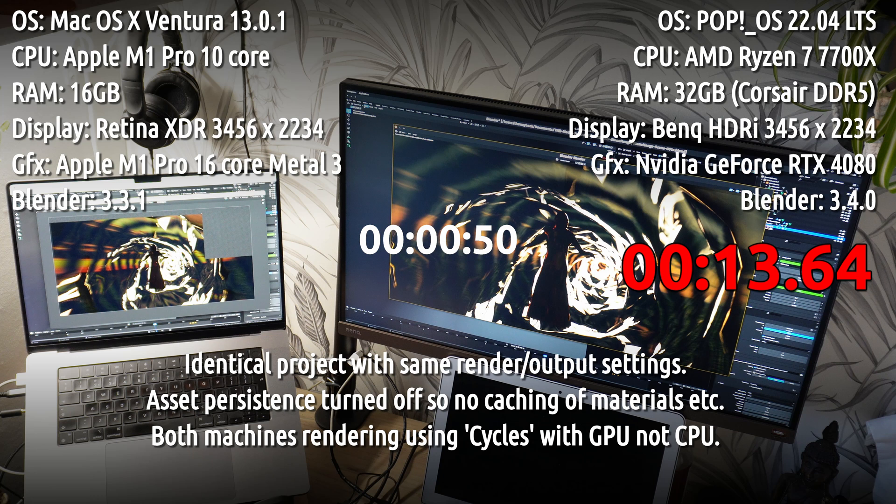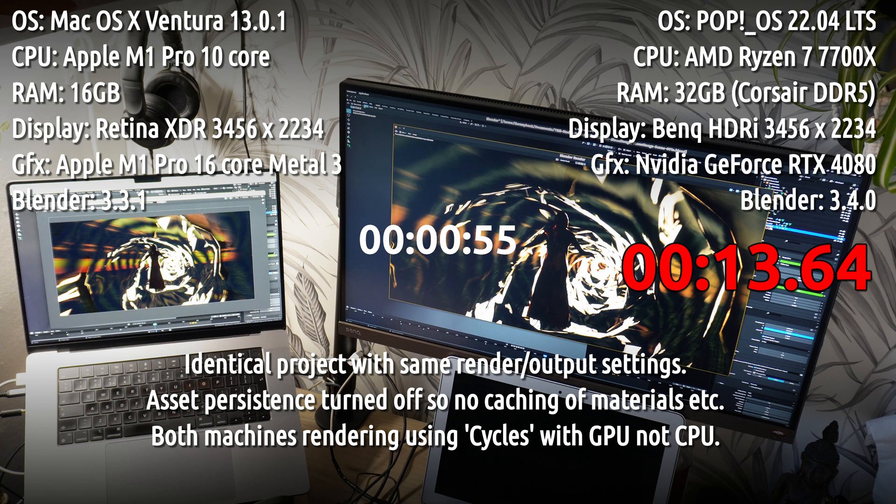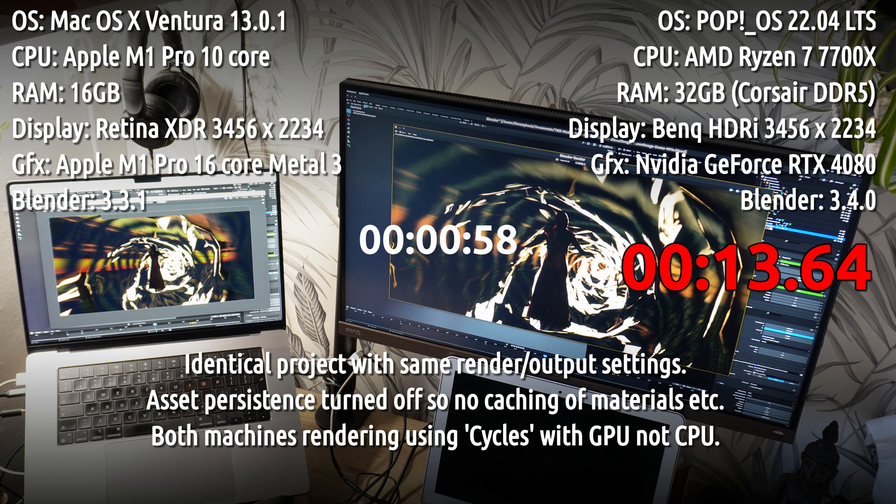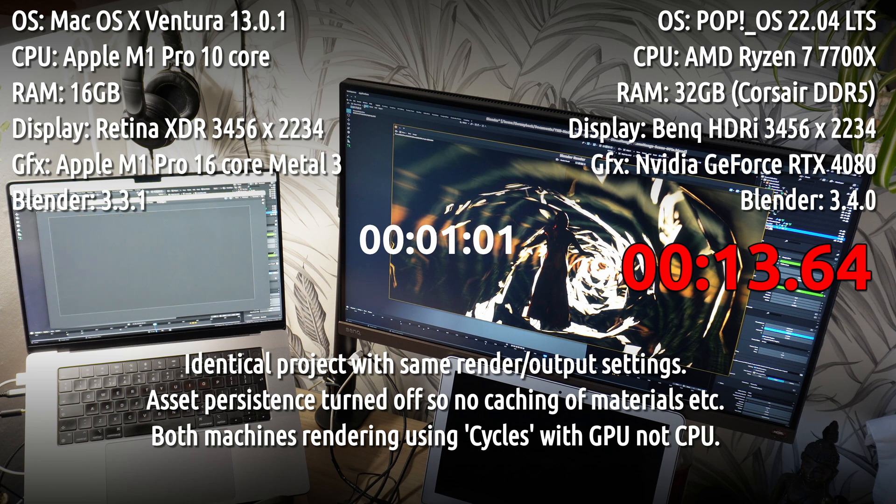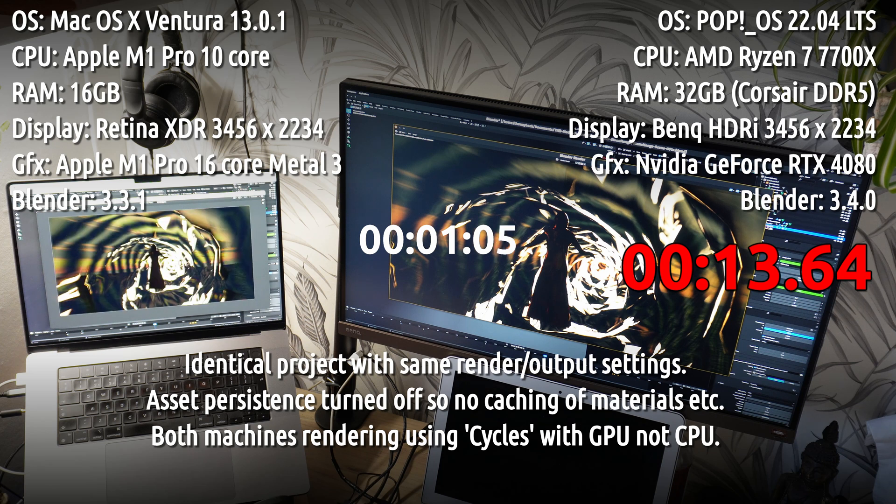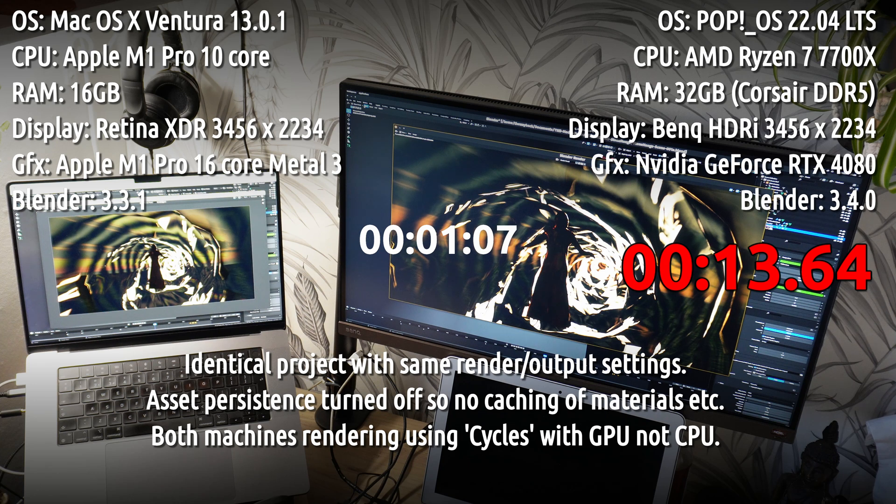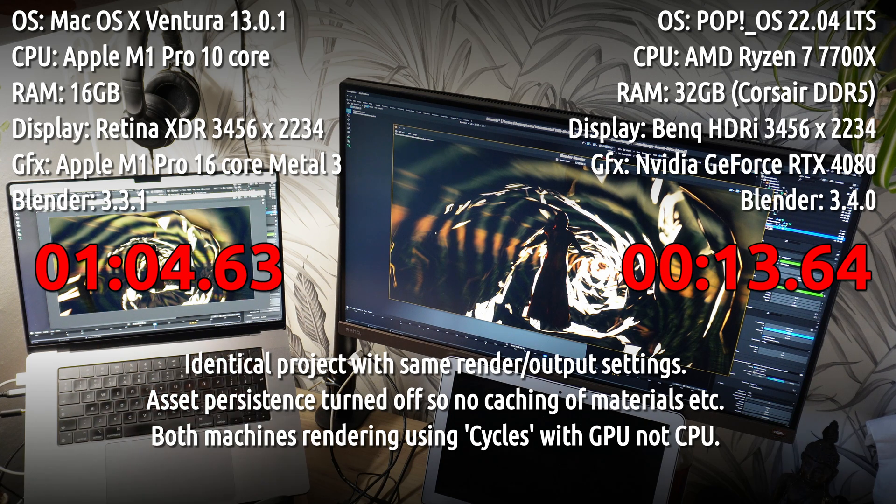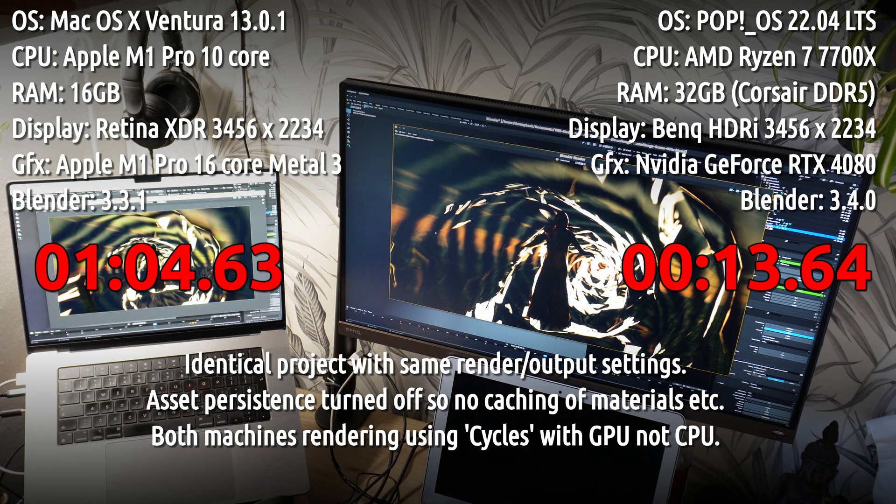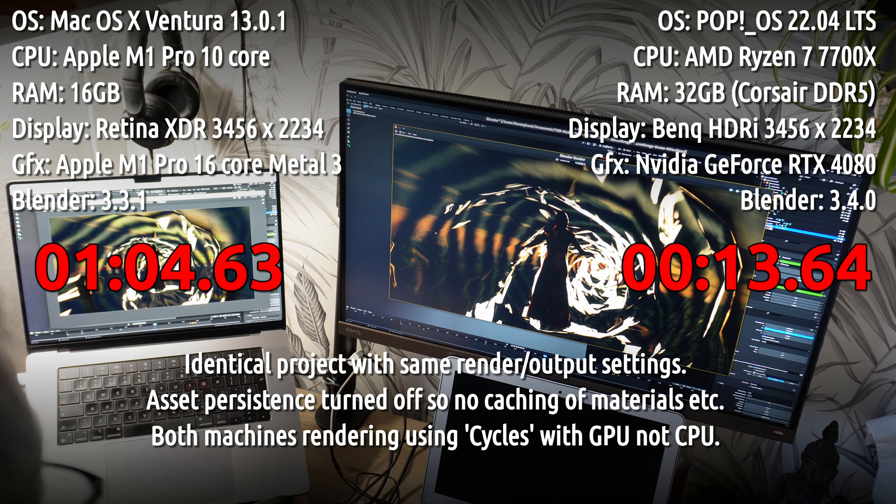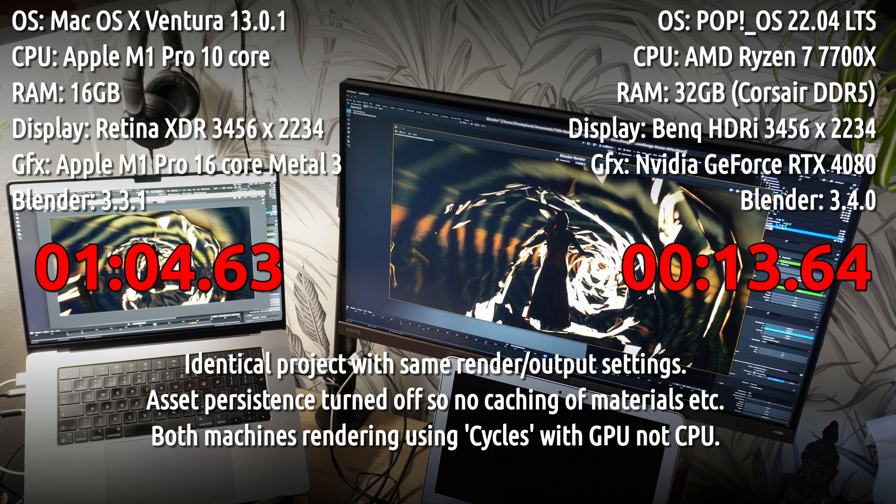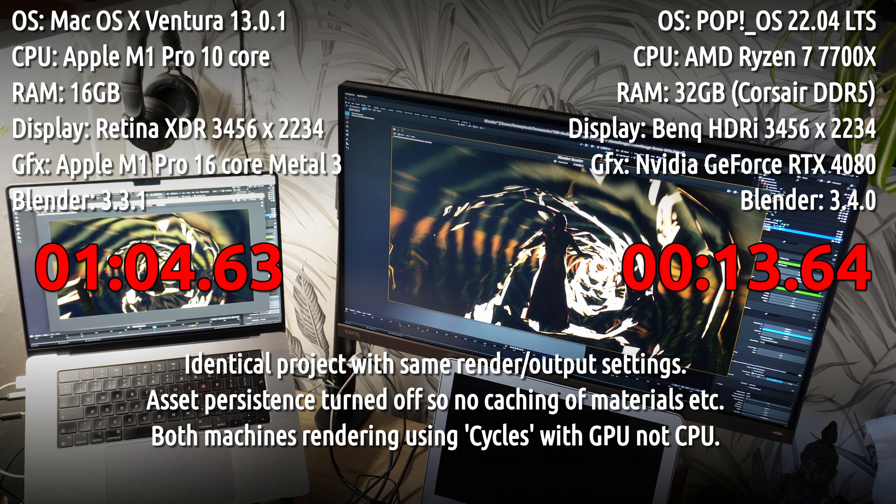When you're rendering in Blender using Cycles and not using any kind of asset caching, there's no asset persistence. You're not as reliant on RAM; it's all down to the GPU. The end result is that the MacBook Pro comes in at one minute, four seconds, and 63 milliseconds, so it's five times slower. That's a significant gain for the new machine.